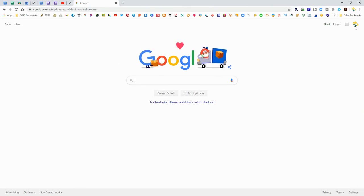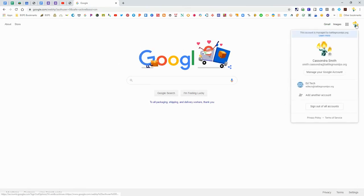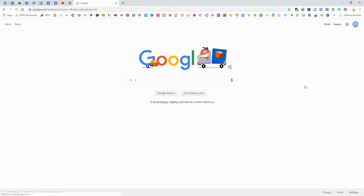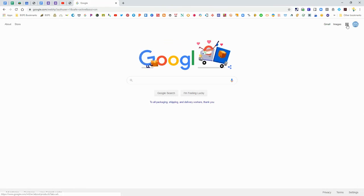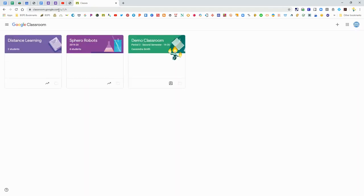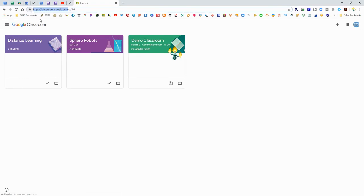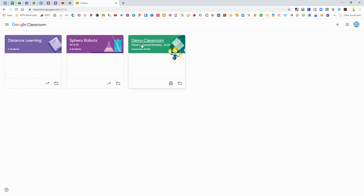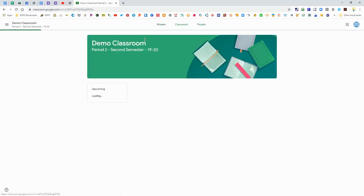First, make sure that you are logged in to the correct account in Chrome. That's in the top right corner. You can access the Google Classroom button right there or you can type in classroom.google.com in the address bar at the top. Once you're logged in you will see your classes.